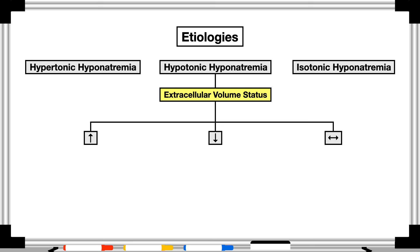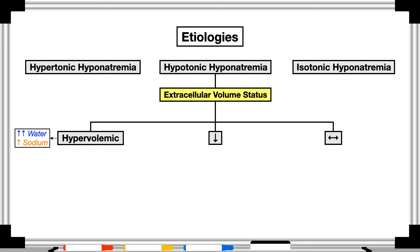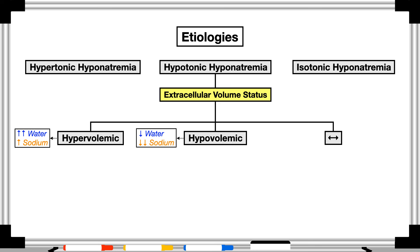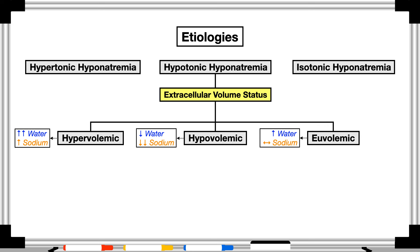Hypotonic hyponatremia is usually further divided into etiologies based on extracellular volume status — whether it is above, below, or at the expected level. These classification levels become extremely important in treatment because each has unique treatment strategies. Hypervolemic hyponatremia is when there's water and sodium retention but water gain outpaces sodium gain. Hypovolemic hyponatremia is when there's water and sodium depletion but sodium losses outpace water losses. Euvolemic hyponatremia occurs when total body water increases but the sodium level remains relatively constant.